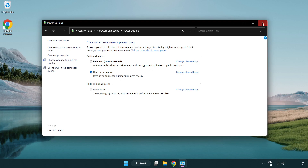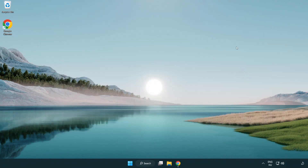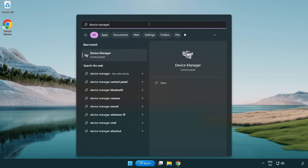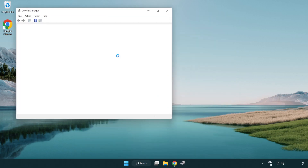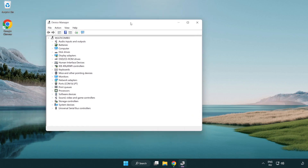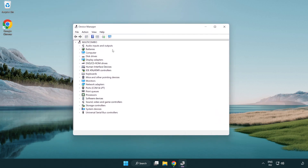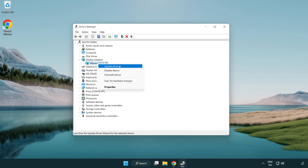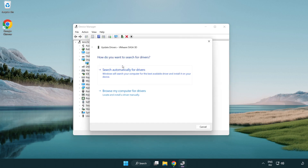Close the window. Click the search bar and type 'device manager'. Click device manager. Click display adapters, select your display adapter, right click and update driver. Search automatically for drivers.